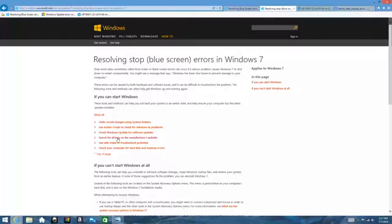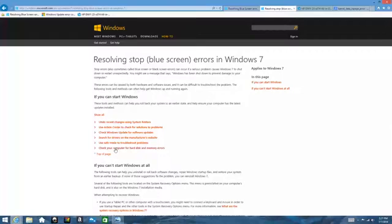Search for drivers on the manufacturers website, that can really help you as well. You can use safe mode to troubleshoot the problem and you can check your computer for hard disk or memory errors. This is a hardware check, so you can use either HPSA or our F2 diagnostics that are built into all of our PCs to check for that.